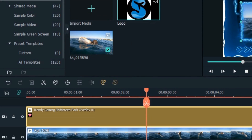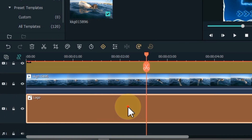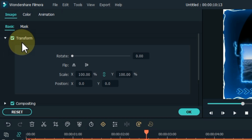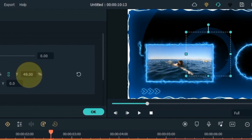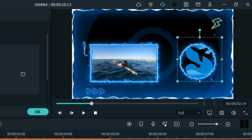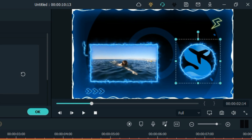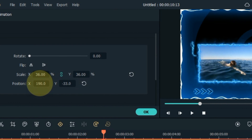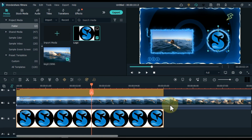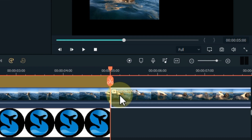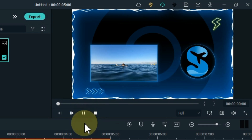Drag and drop the logo to the bottom track on the timeline. Double-click on the logo and unfold the transform tab. Adjusting the scale and position of the logo is the same as how we adjusted the scale and position of the video. Keep the effect, logo, and video duration the same. Let me show you a preview of it.